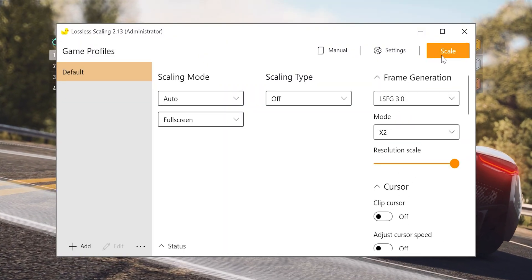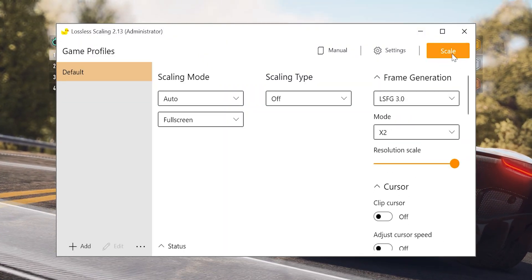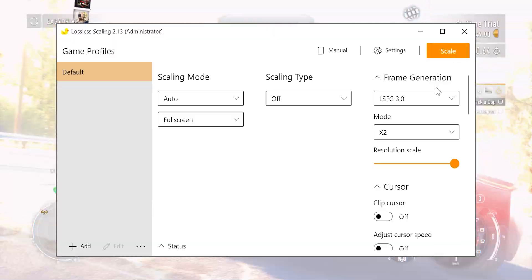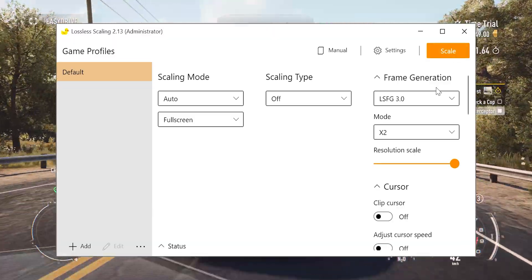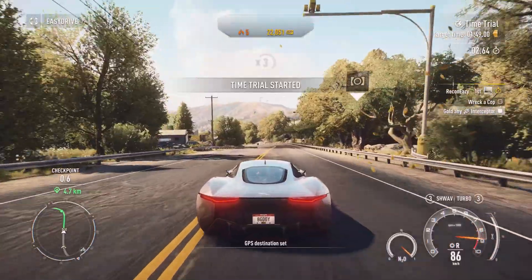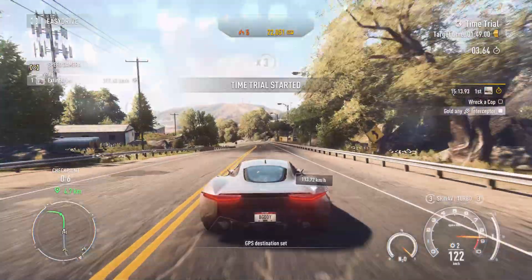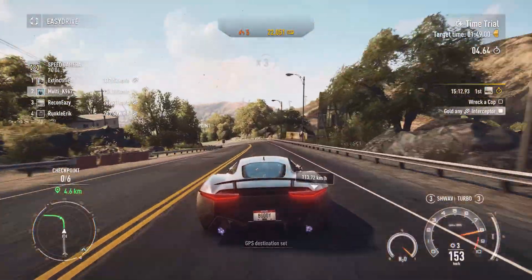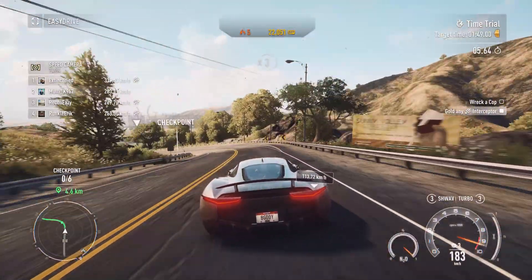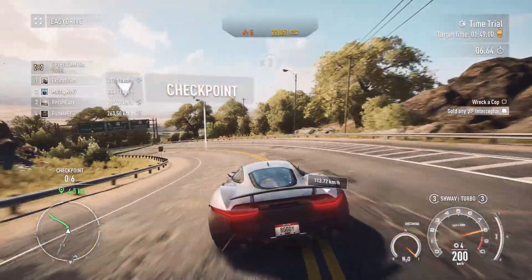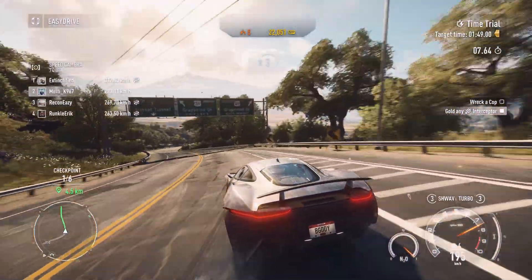Once you've done that, open your game and press the button scale and it will start the frame generation. And that's basically how you enable frame generation in any game.